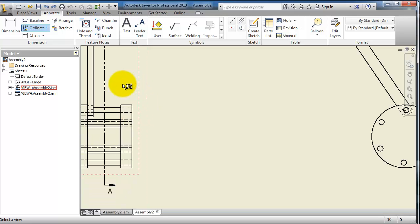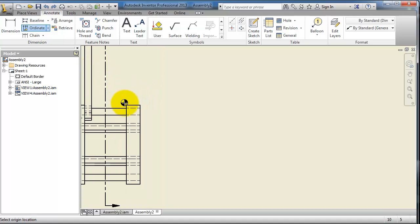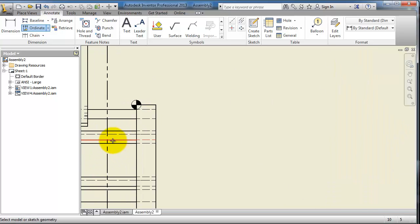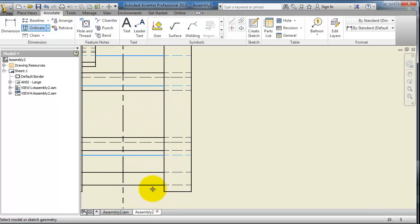Select your sketch — you will see the reference point according to which you'll be making your dimensions. Let's add the reference point here at this corner. Now let's select the dimensions we want: this one, this one, this one, this one.